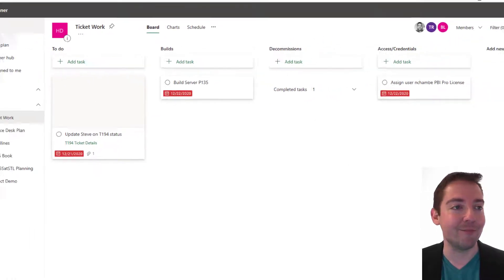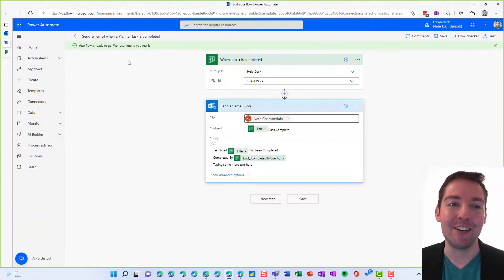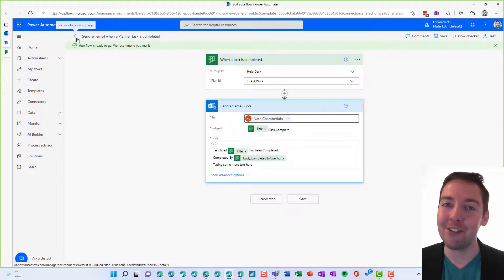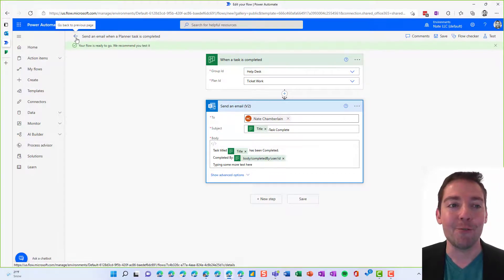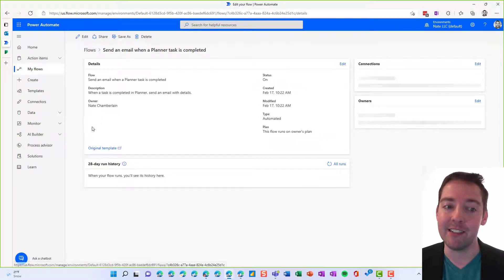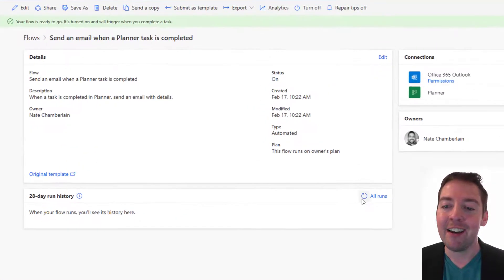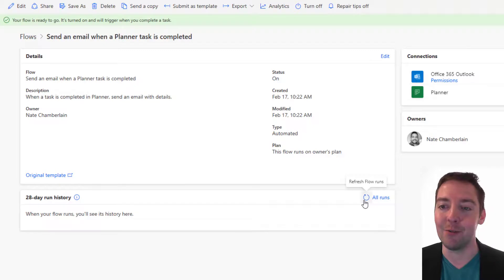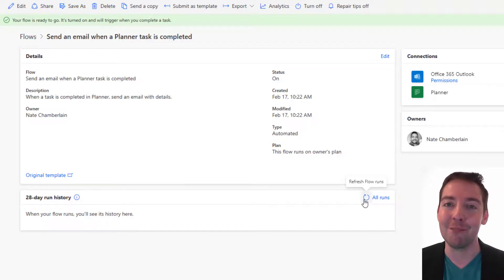Awesome. I feel productive. Now we just go back to the flow. And the first time this runs, it may take a little longer than usual. So we're just going to go back to the flow details page where we can see the 28 day run history down here. And I'm just going to click refresh every once in a while until I see that pop up as a successful run. So we'll check back in here in just a moment.